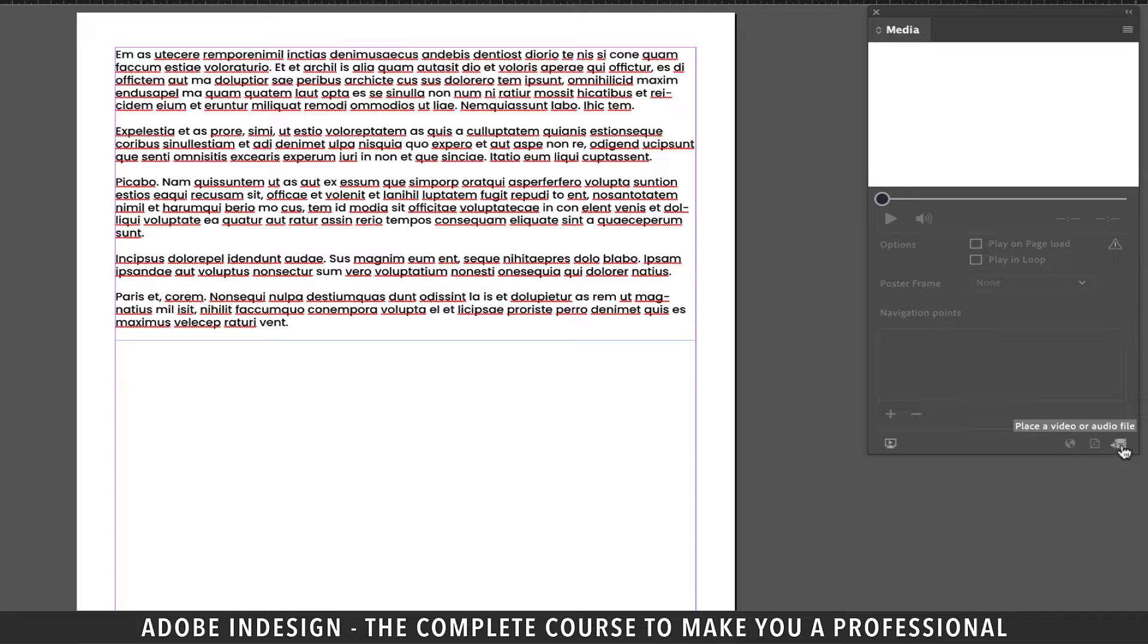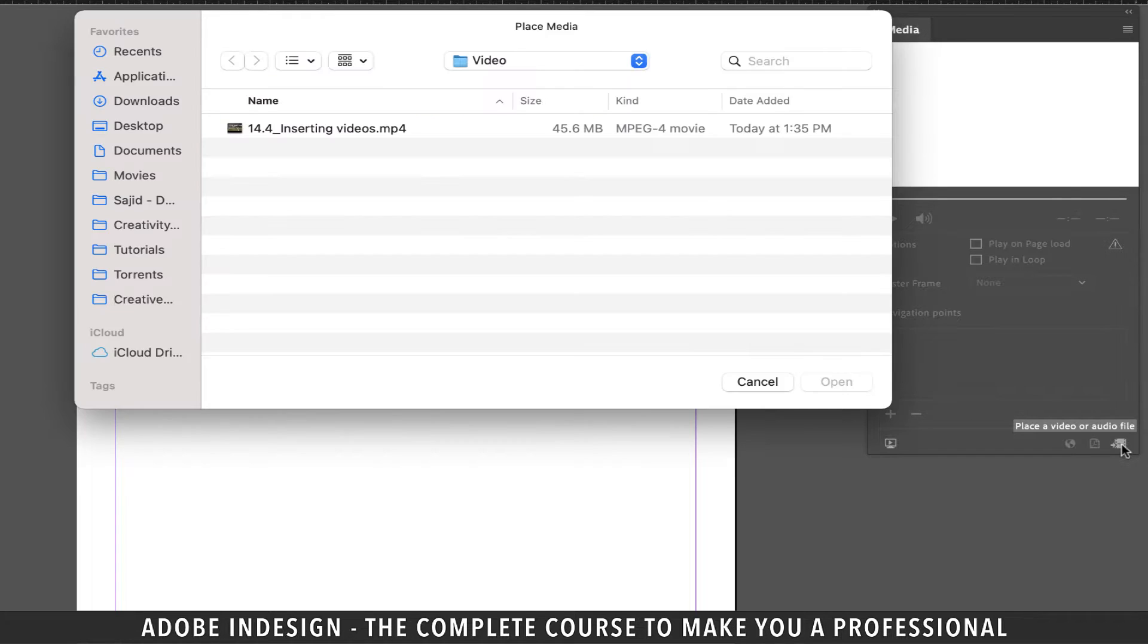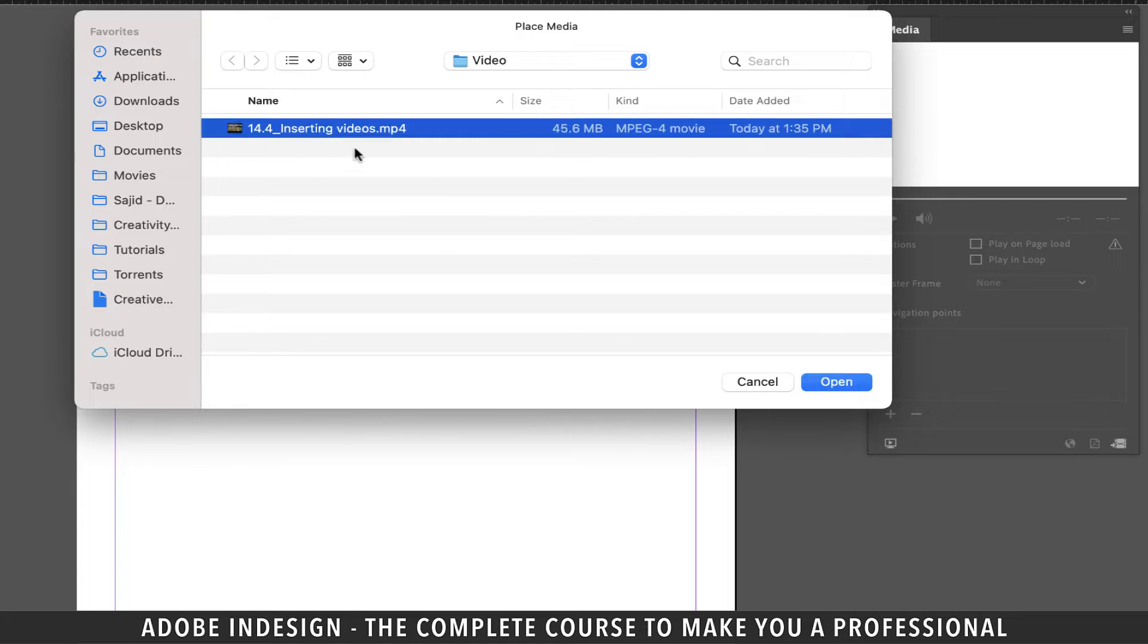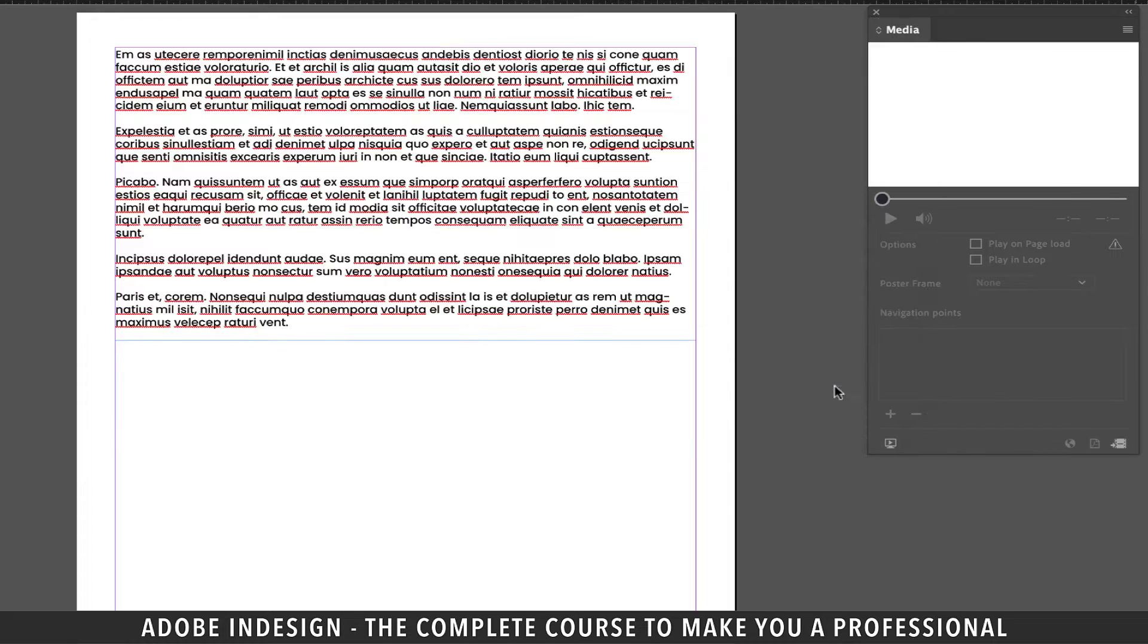Let's first demonstrate how to insert the video stored on your hard drive. So for that click the button at the bottom right corner of the media panel that says place a video or audio file when you hover your cursor over it. Now locate the video on the computer and hit open.